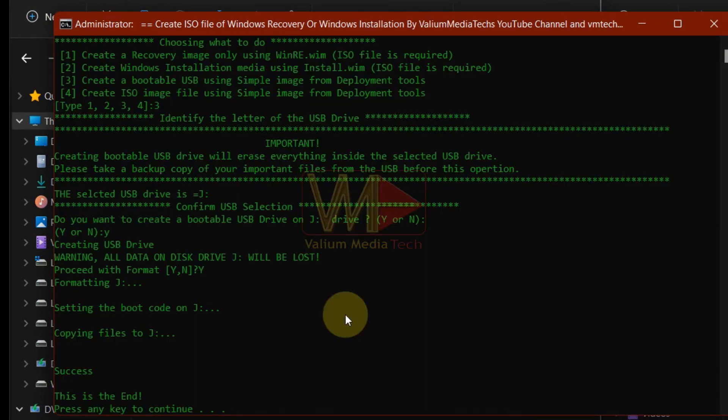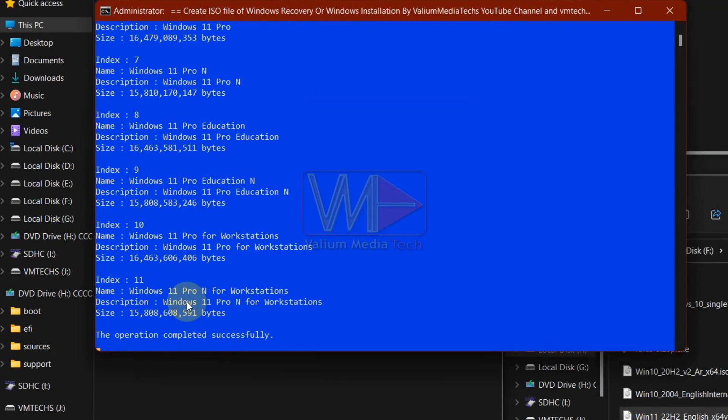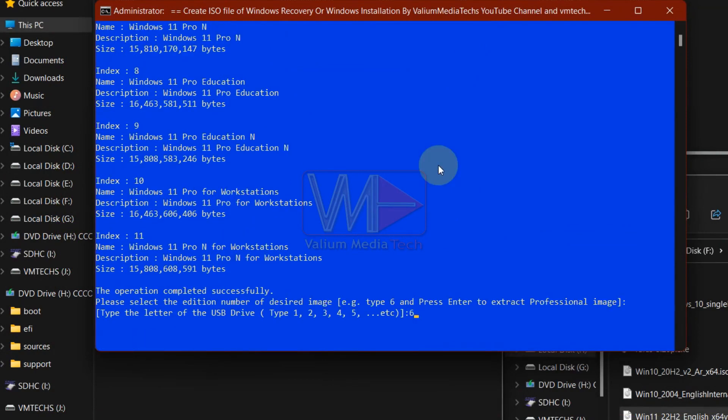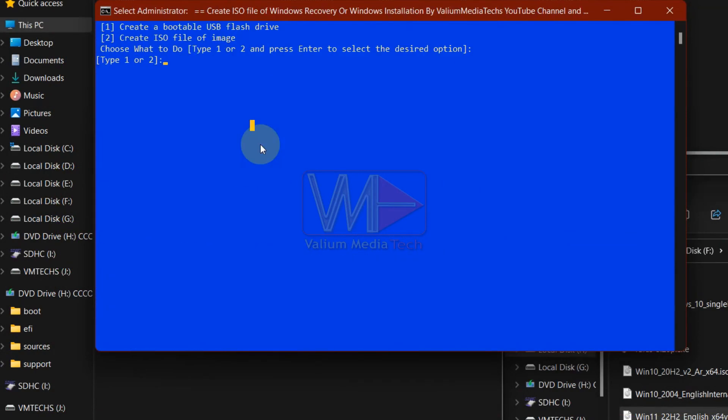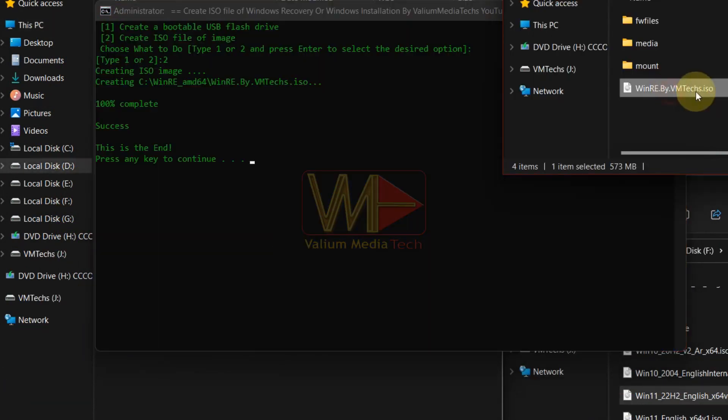This automatic bat file will help you to make bootable Windows PE media, which could be either an ISO file or a USB drive.